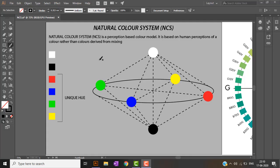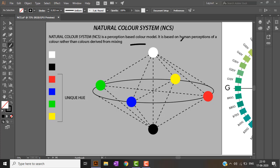Hey guys, welcome back to my channel. In this video we will be learning about the Natural Color System. The Natural Color System is a human-based perception color model — it is based on human perception rather than colors derived from mixing.